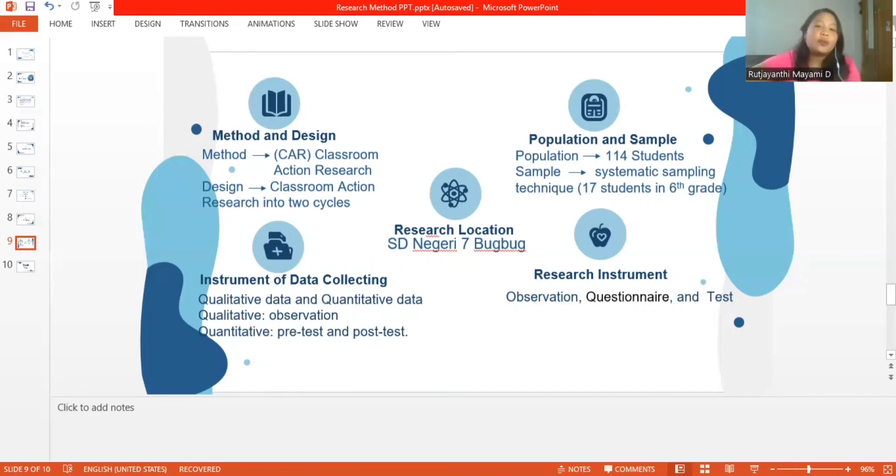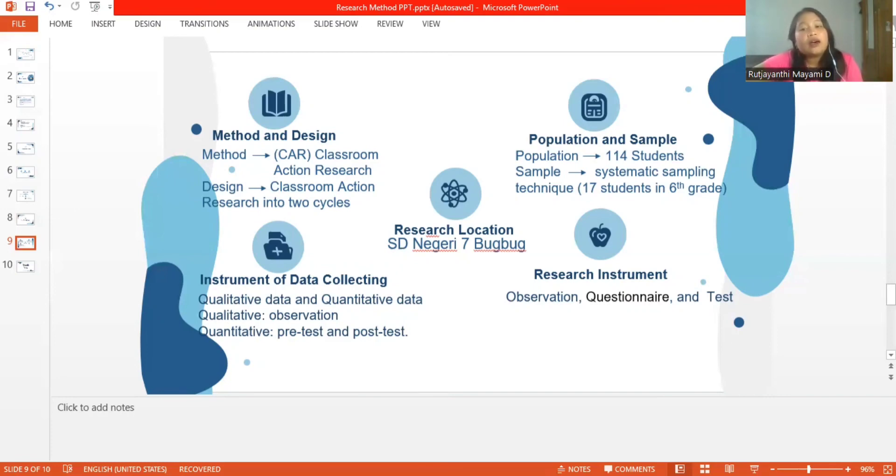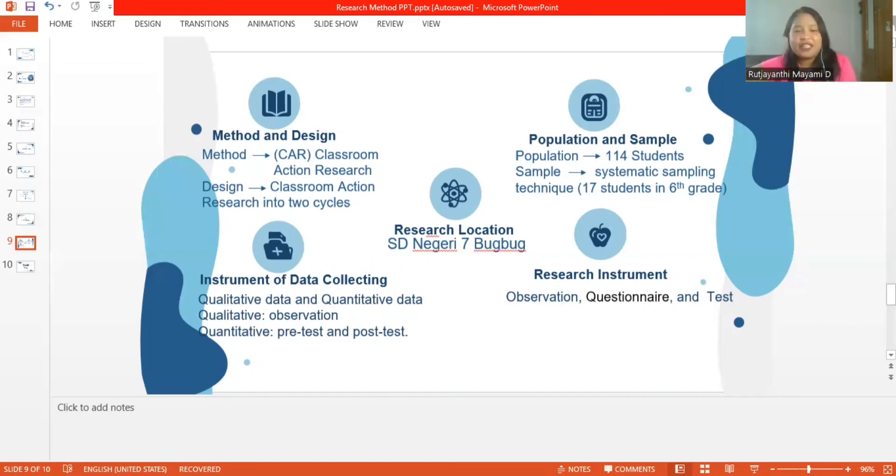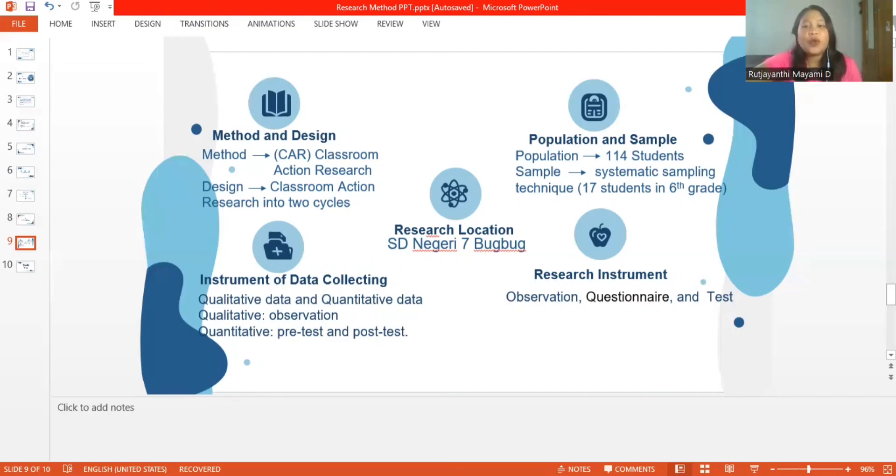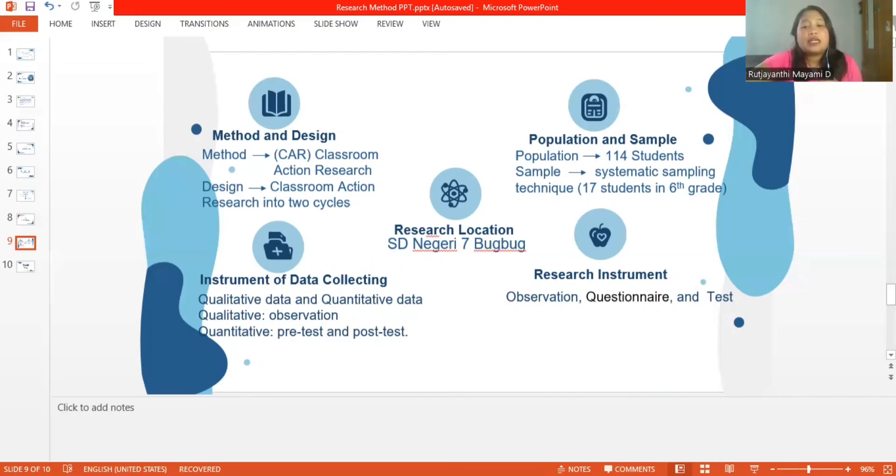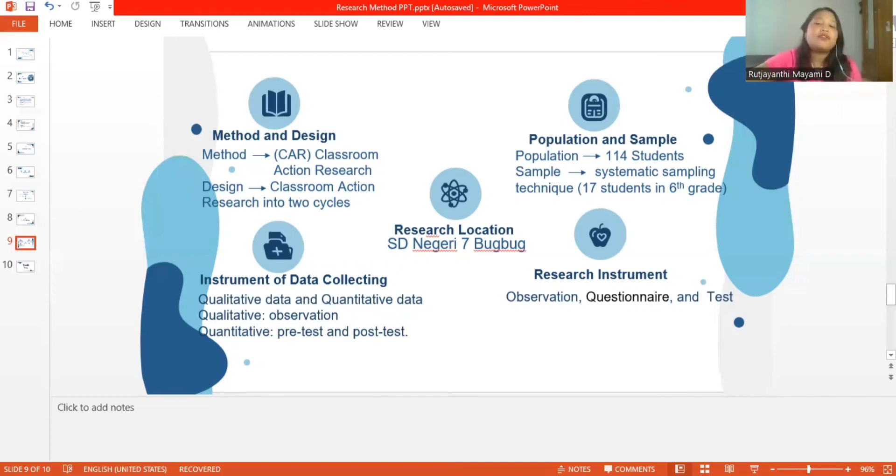And the last is research instrument. There are three research instruments that will be used: first is observation. The writer uses unstructured observation to find out real conditions and information in teaching and learning activity in the schools. The writer makes observation notes about the state of the class during learning activities. The second is questionnaire. There are closed questions used when surveying students after using games in learning activities. The information was then gathered to support the data. And the last is test. The test used are pre-test and post-test. This is used to determine student knowledge of speaking skills. Grammar, pronunciation, fluency, vocabulary, and comprehension are the five requirements for the test.